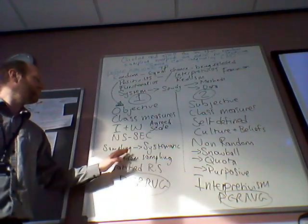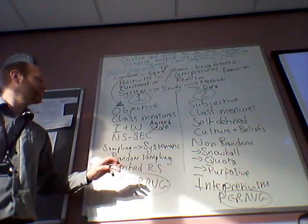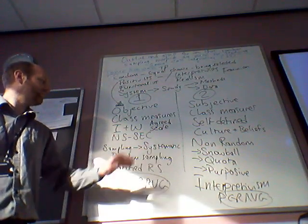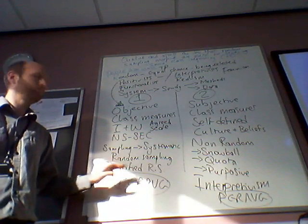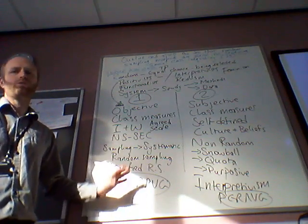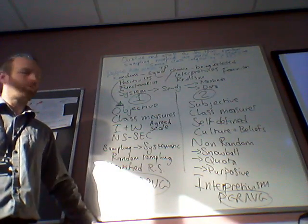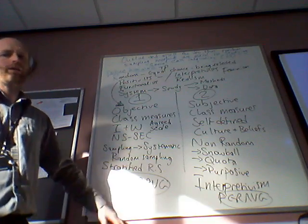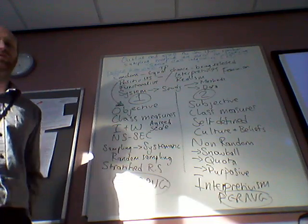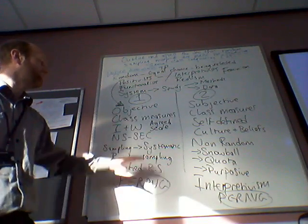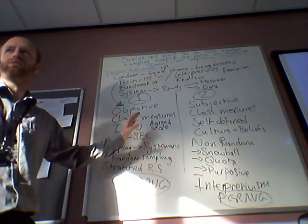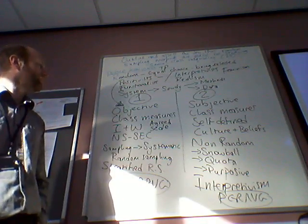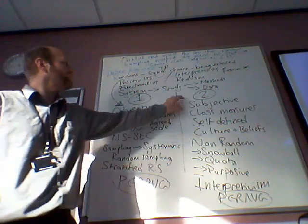Sampling that is more random, systematic or stratified random sampling could be seen as more objective by positivists. In the next part of the video, we're going to talk about how that is in relation to PERVG concepts.